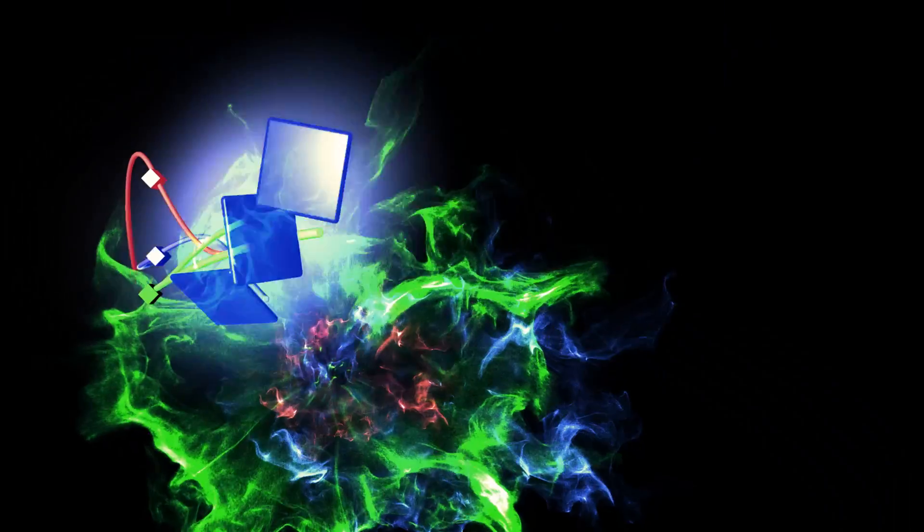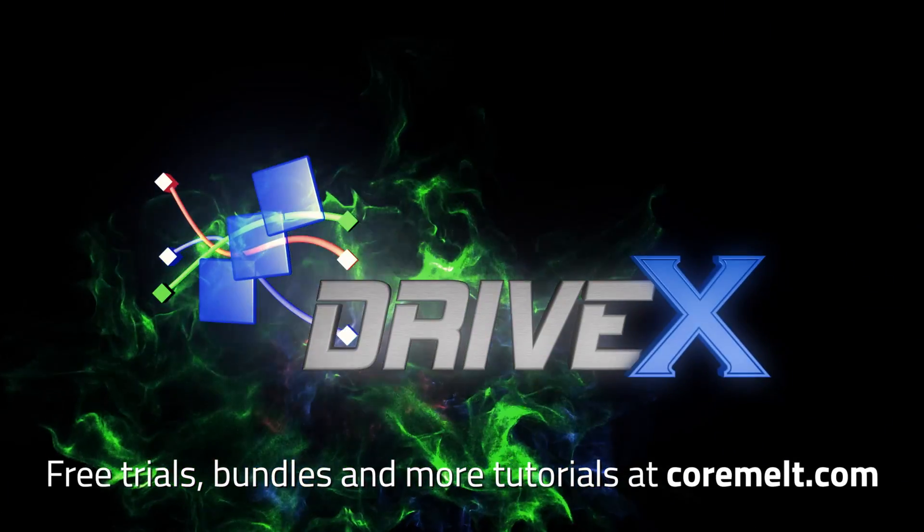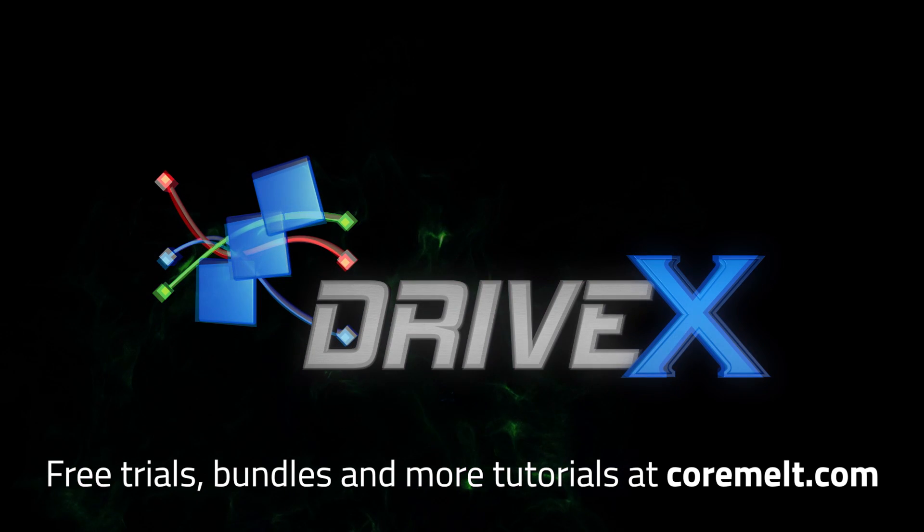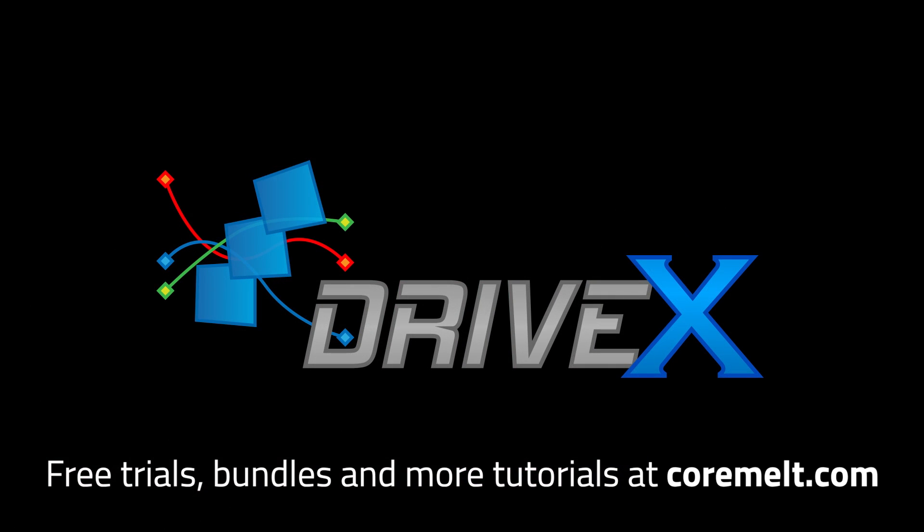Free trials and more tutorials are available on Cormel.com. Thanks for watching!